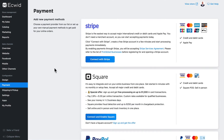I'm here in my Ecwid store under Configuration and Payment, and Ecwid supports over 50 payment providers from around the world to help get you paid. Payment providers will vary based on your geographical location. I'm in the United States, so this screen could look a little different depending on where you're located.